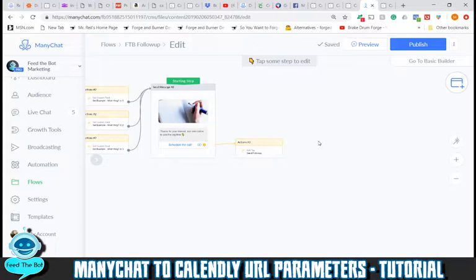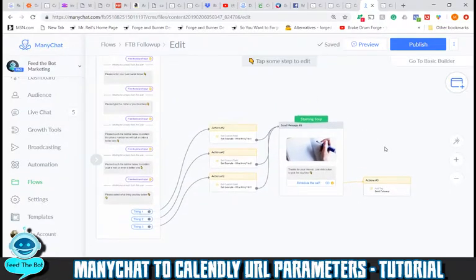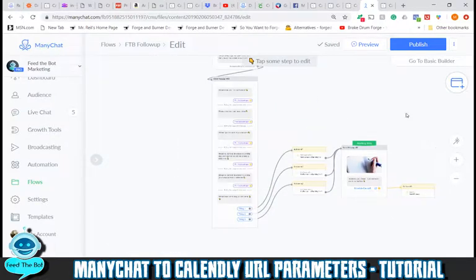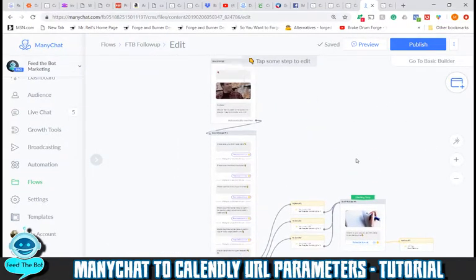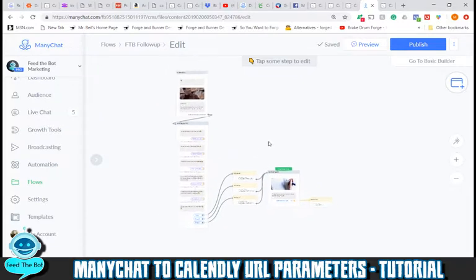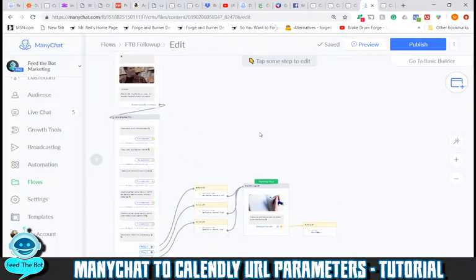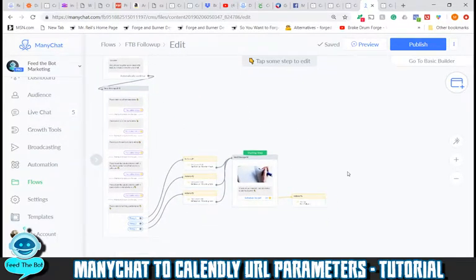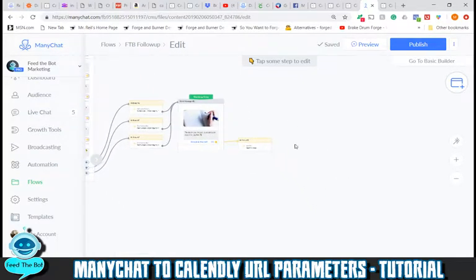That's what I've got today, guys. I hope this clears up a lot of the misconception and confusion around Calendly URL parameters. If you have any questions, comments, or concerns, please feel free to let me know and I'll address them as best I can. Thanks for watching, and happy bot building!